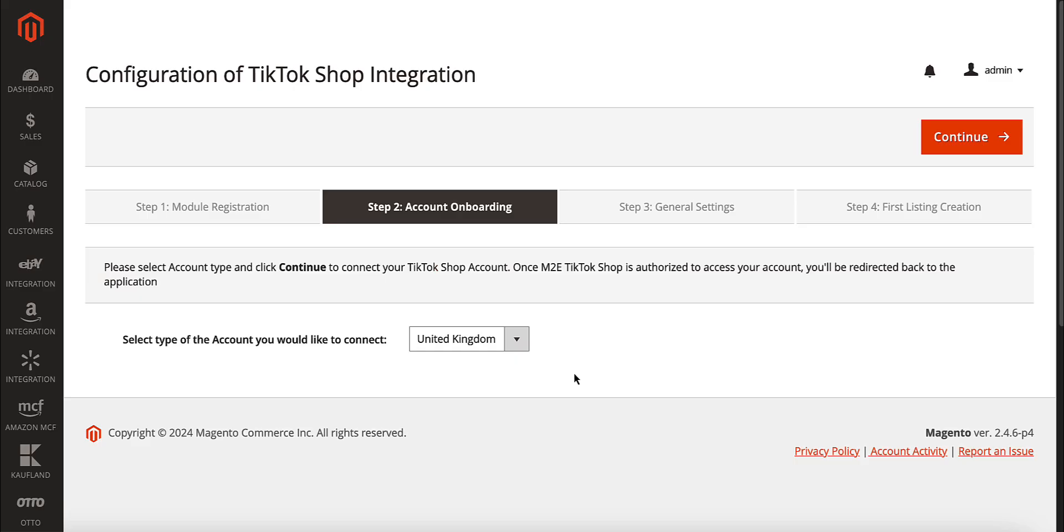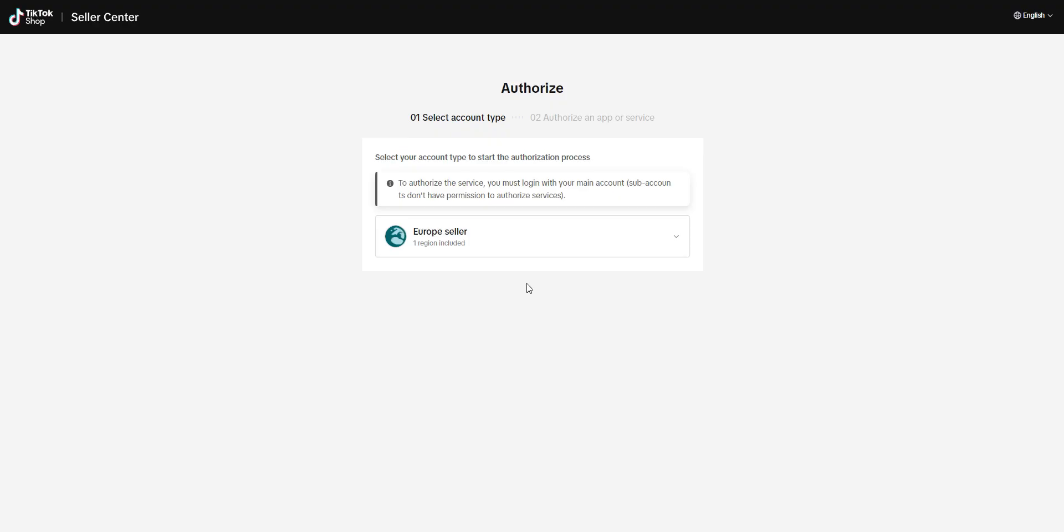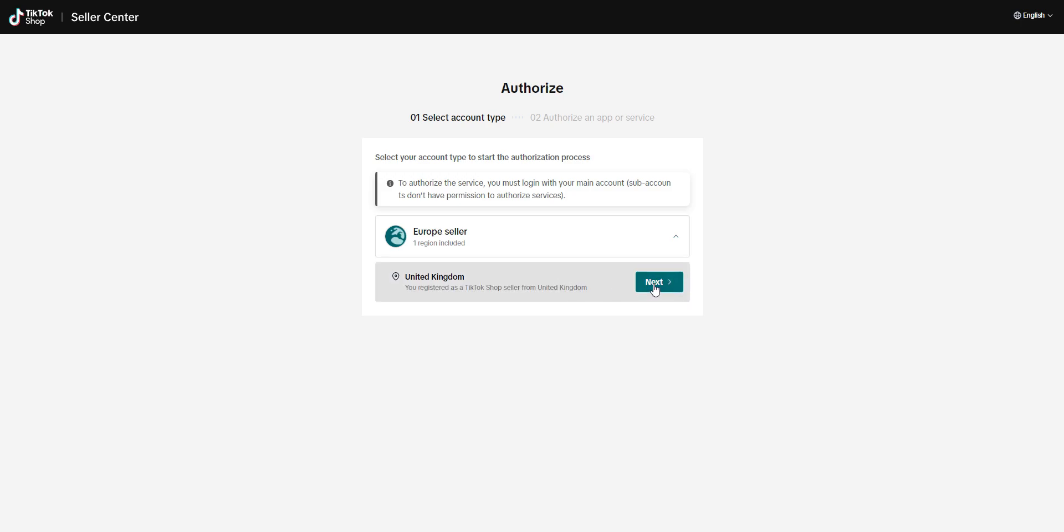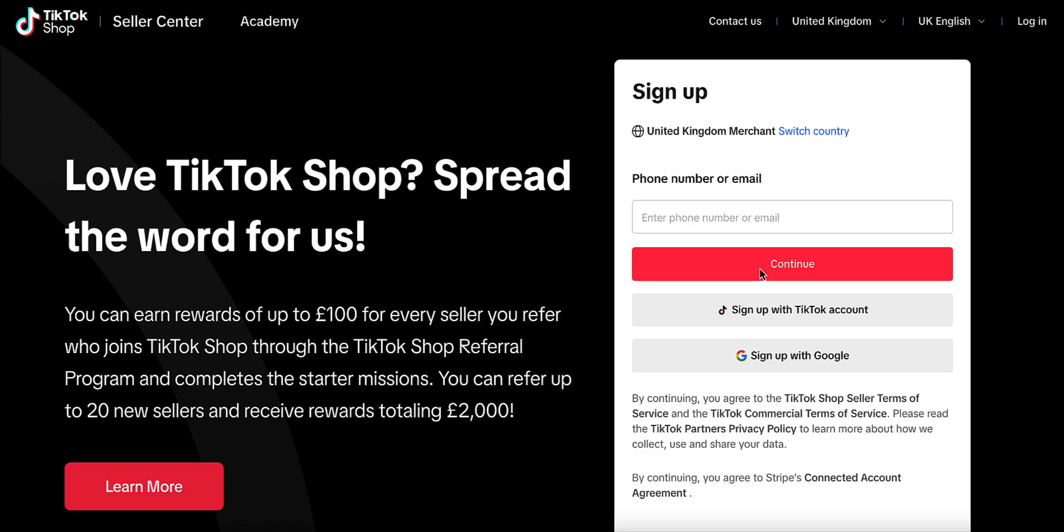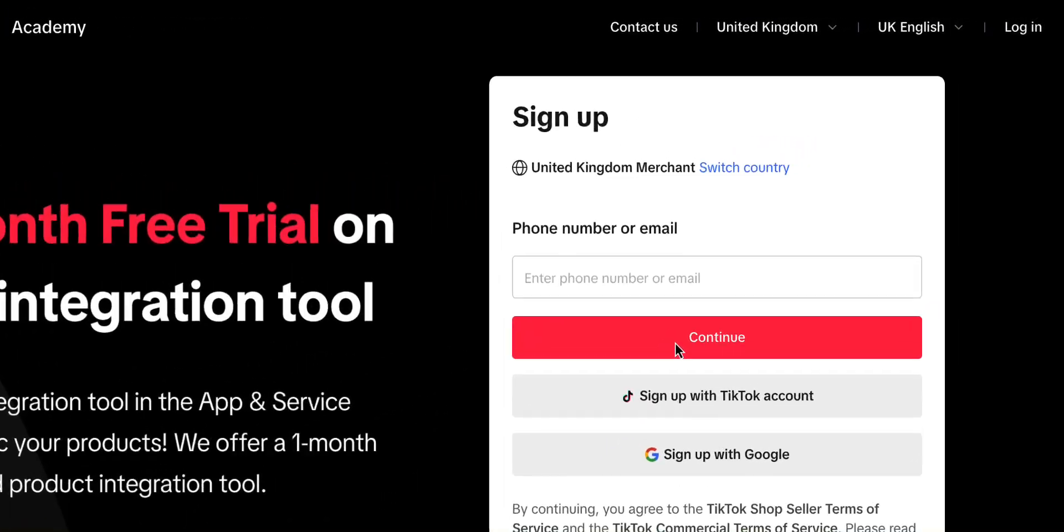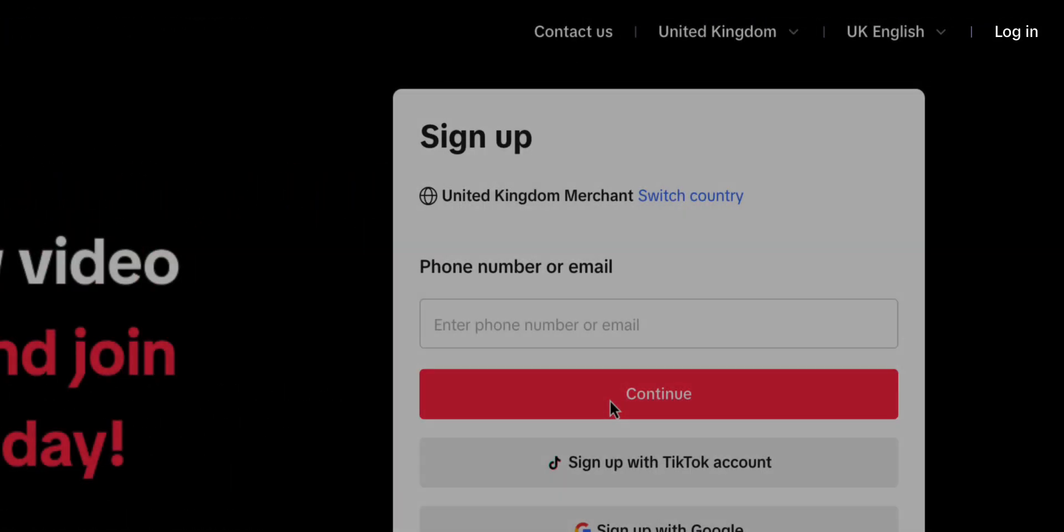Next, it's time to connect your TikTok Shop Seller account. Select the type of account you want to link and click Continue. You'll be redirected to TikTok Shop Authorization page. Here, select the account type you chose earlier, then either sign up or log in with your existing TikTok Shop Seller account.